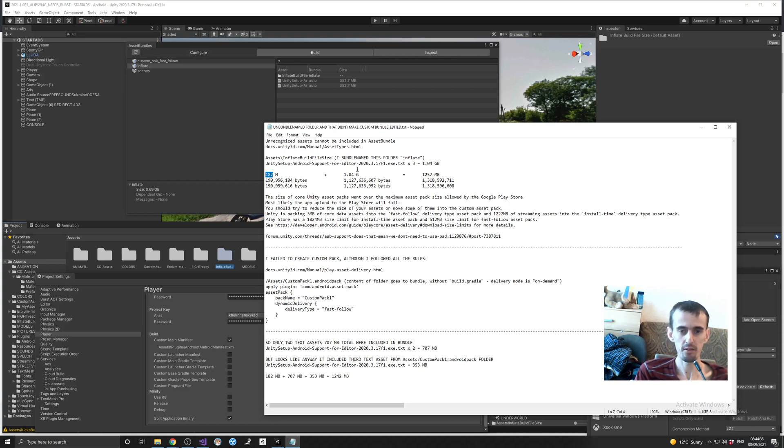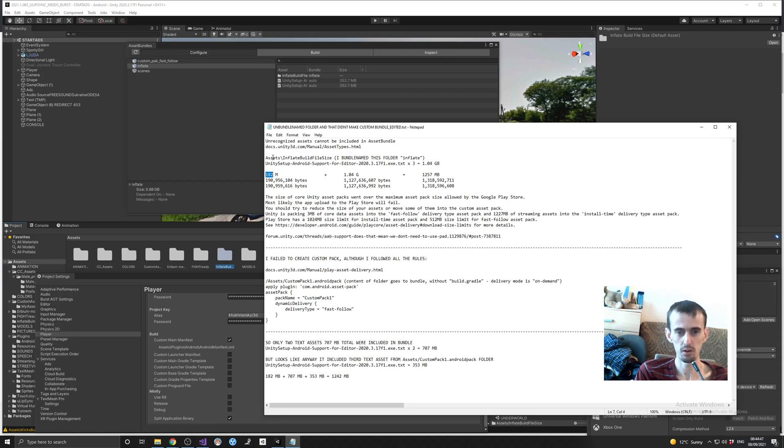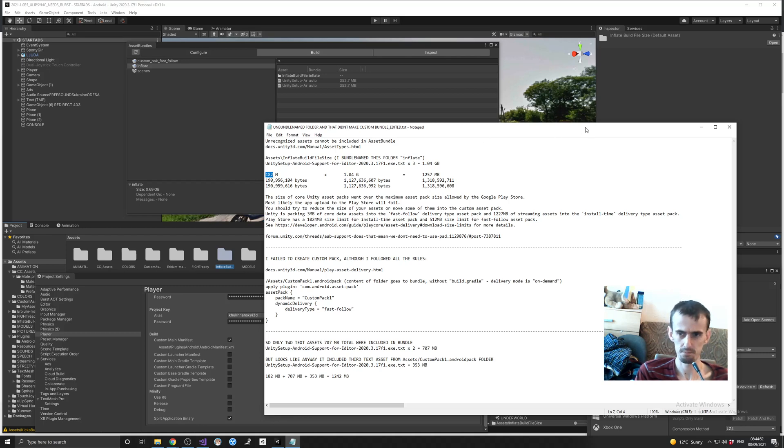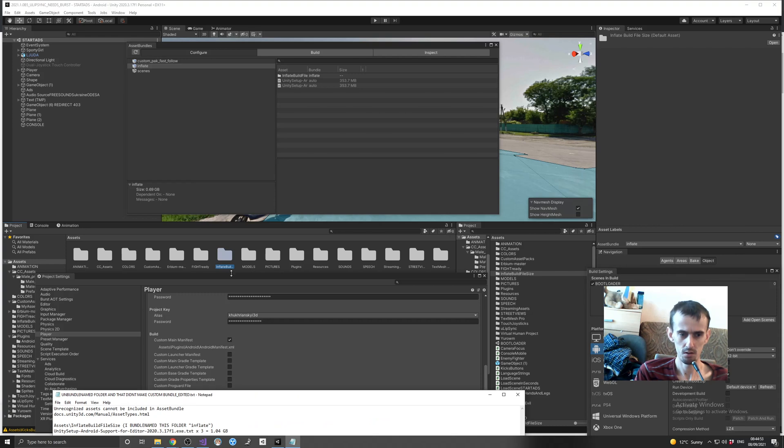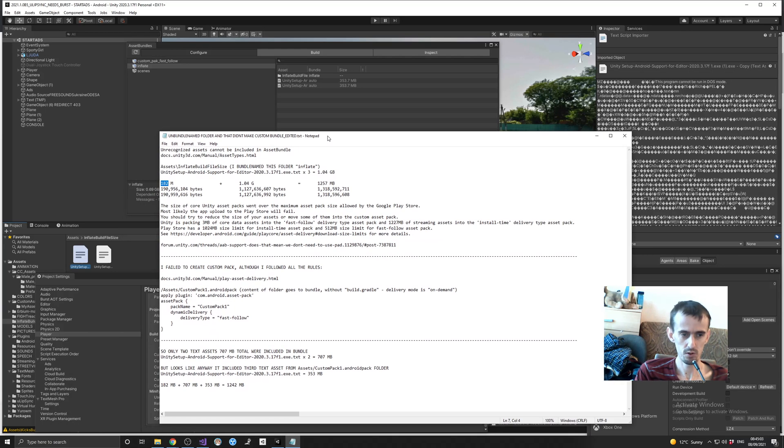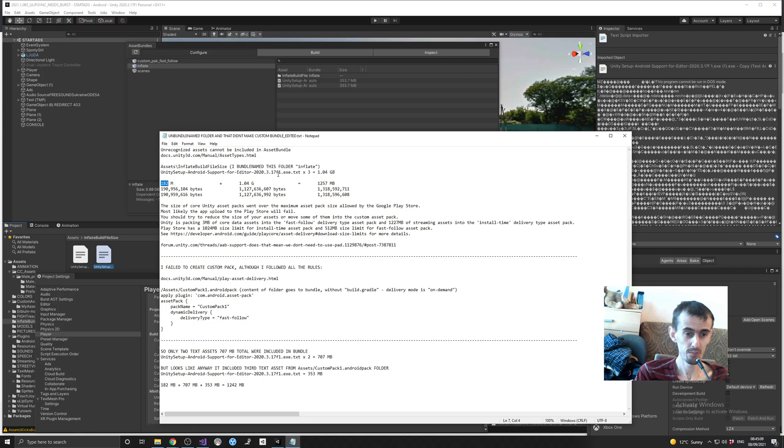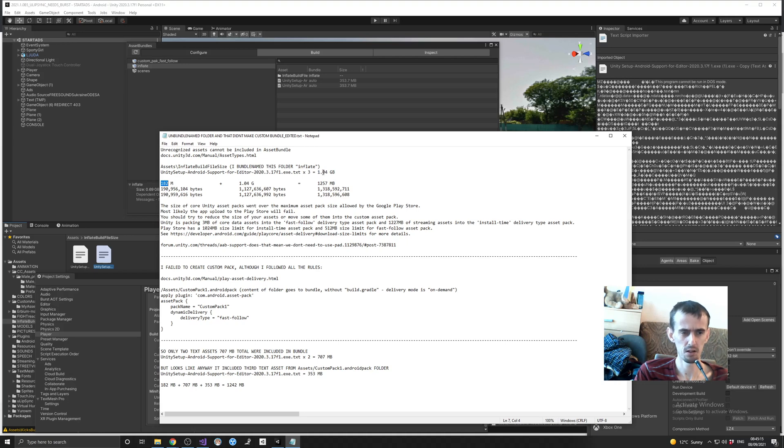So what I decided to do, I decided to add three executable files into inflate build file size directory, you know folder, in my assets folder. And I gave it a bundle name 'inflate', you know, just in case. See this, my folder, bundle name inflate, and those two executable files. Two executable files - I mean no, previously I added three.